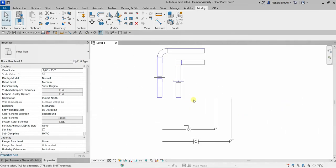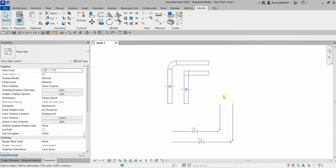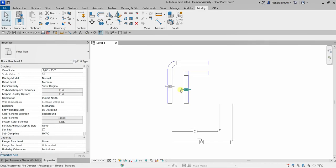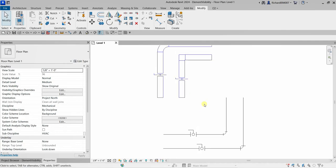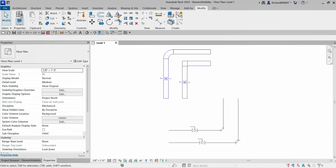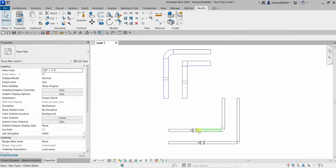I'm going to zoom into this part of our model. Here you can see that my pipes are showing a single line, and my family — my ball valve and also the damper — shows just as a line. You can control this by modifying the detail level. The detail level icon is here, and if I change that to Fine, my pipes become a normal view, and same with my duct and my families.